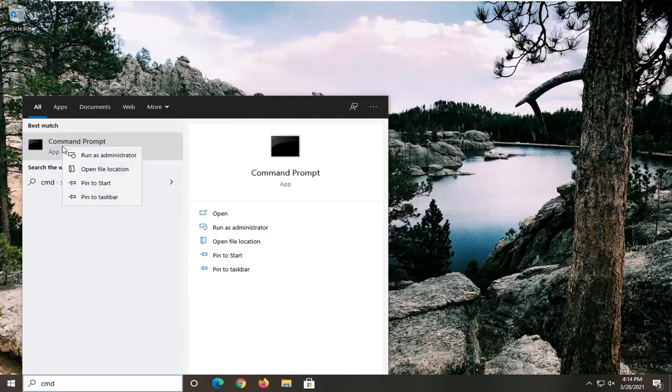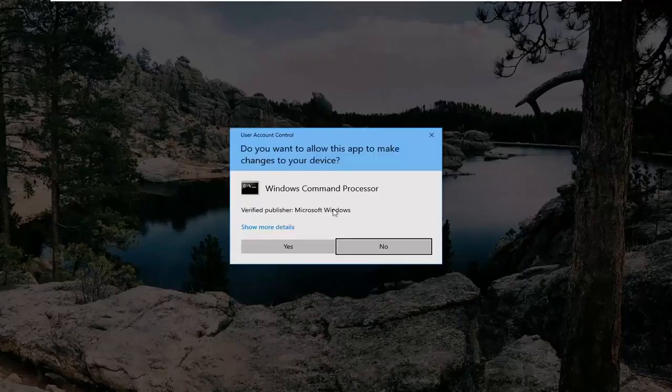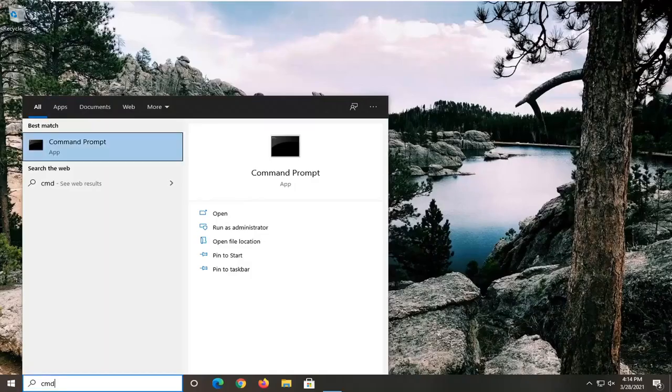Go ahead and right-click on that and select run as administrator. If you receive a user account control prompt, select yes.